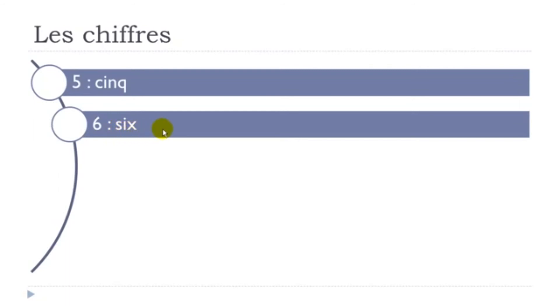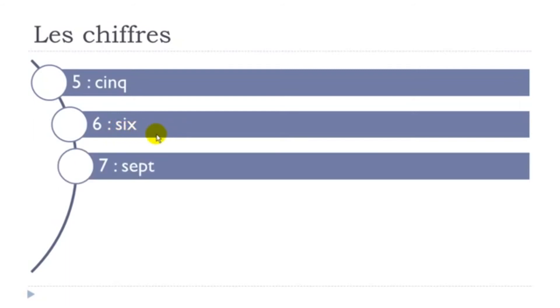All right, then here remember P is not pronounced. It doesn't exist, so you get this sept sound. Sept. Sept.